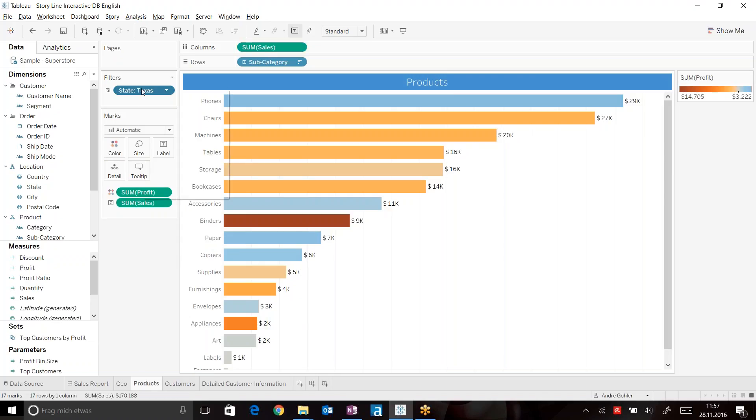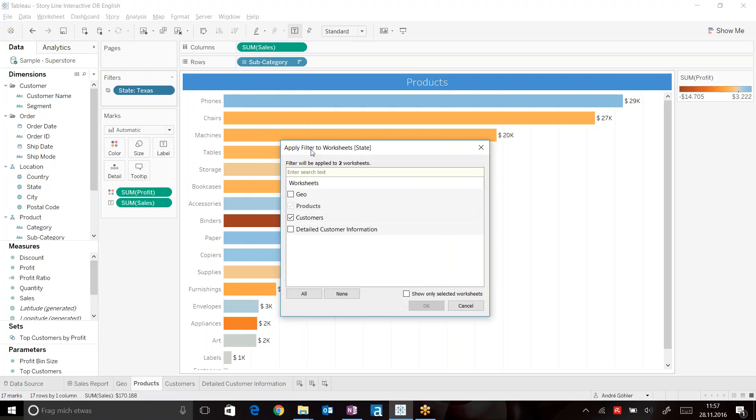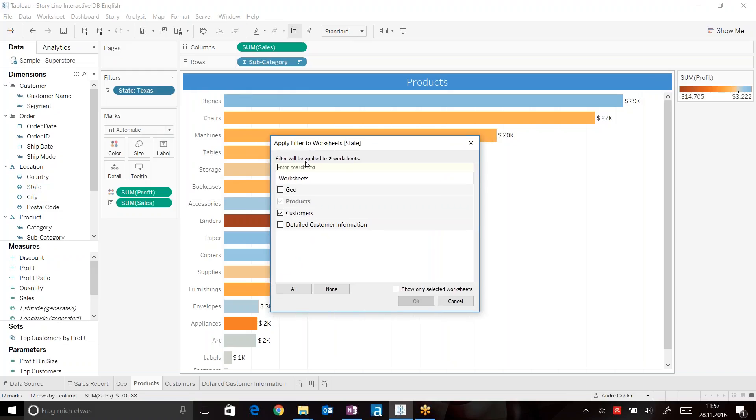And also bring our state filter onto this tab. So hit selected worksheets again and just add detailed customer information.